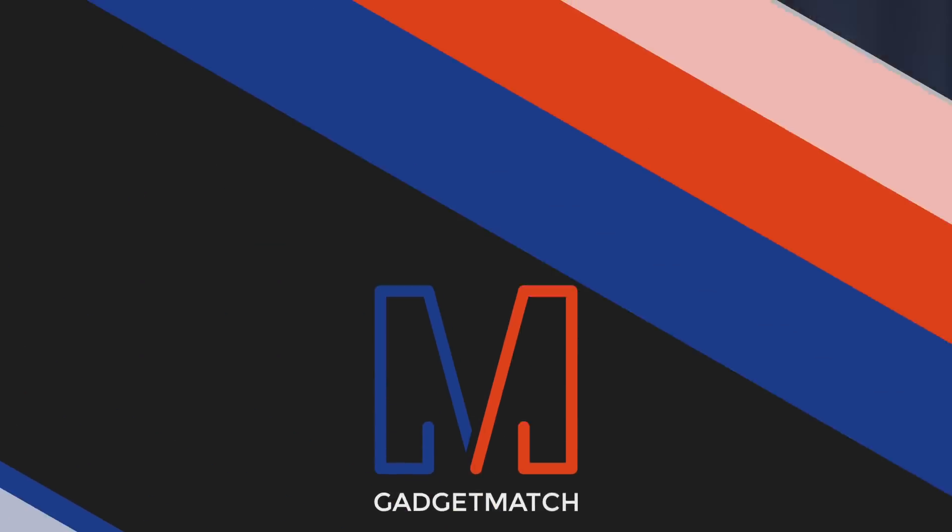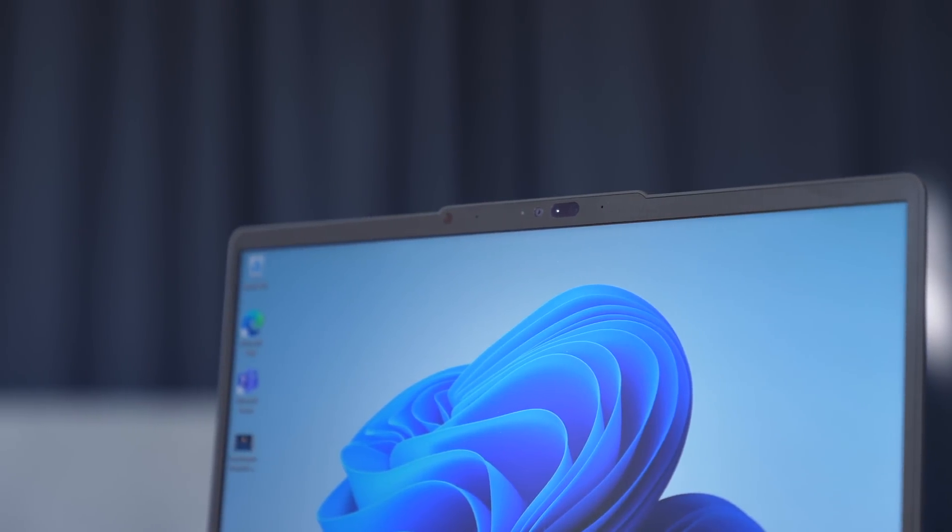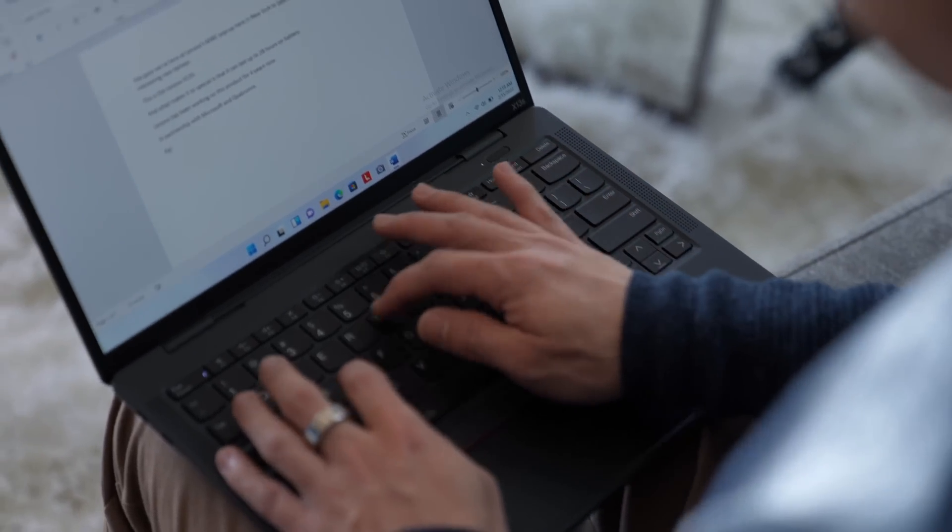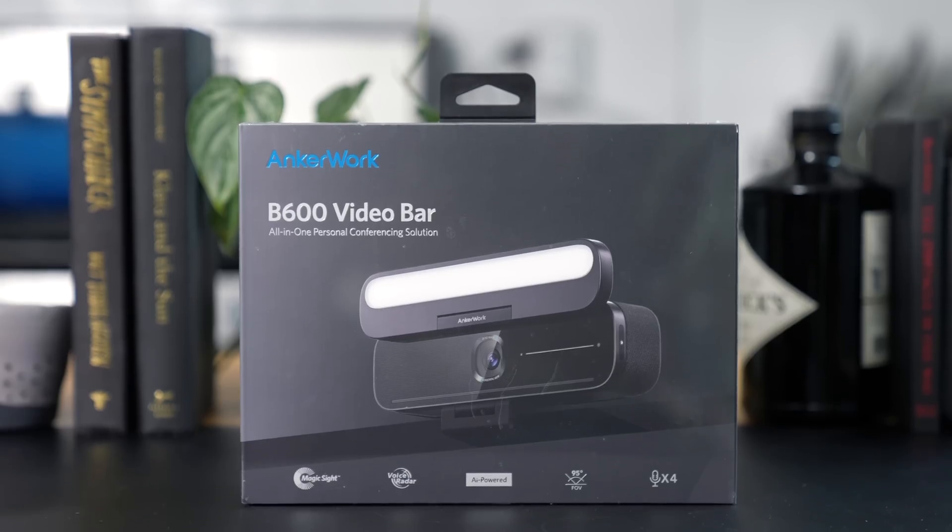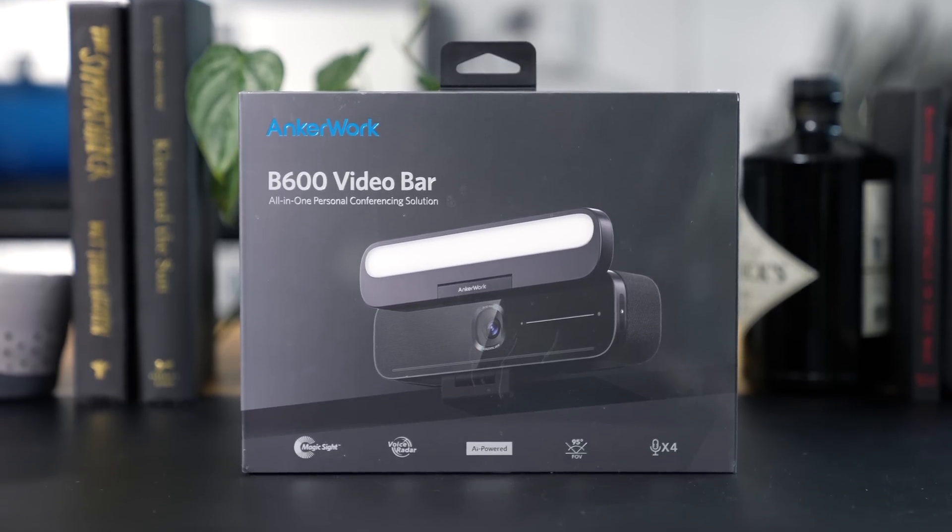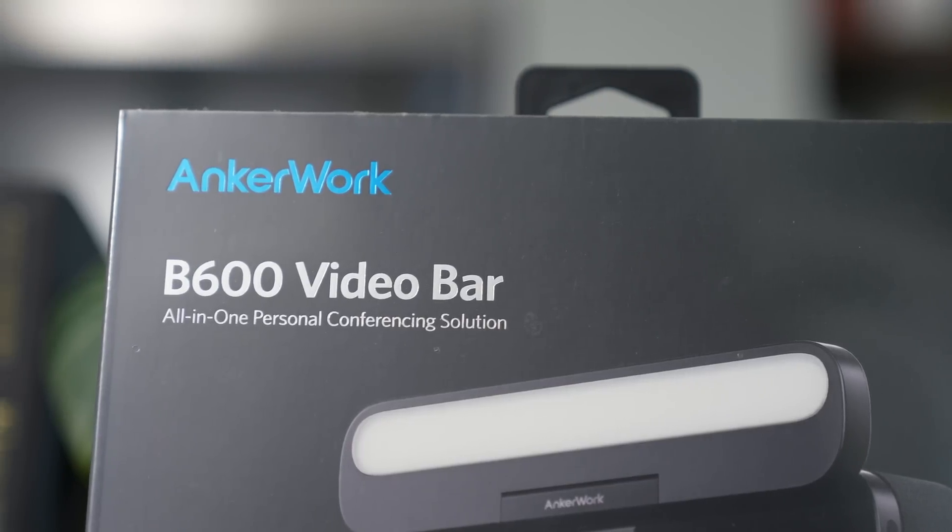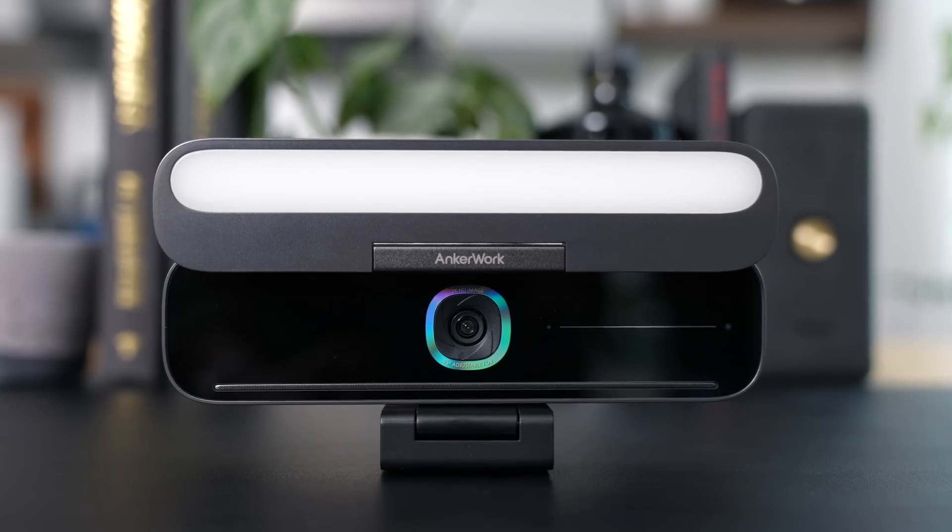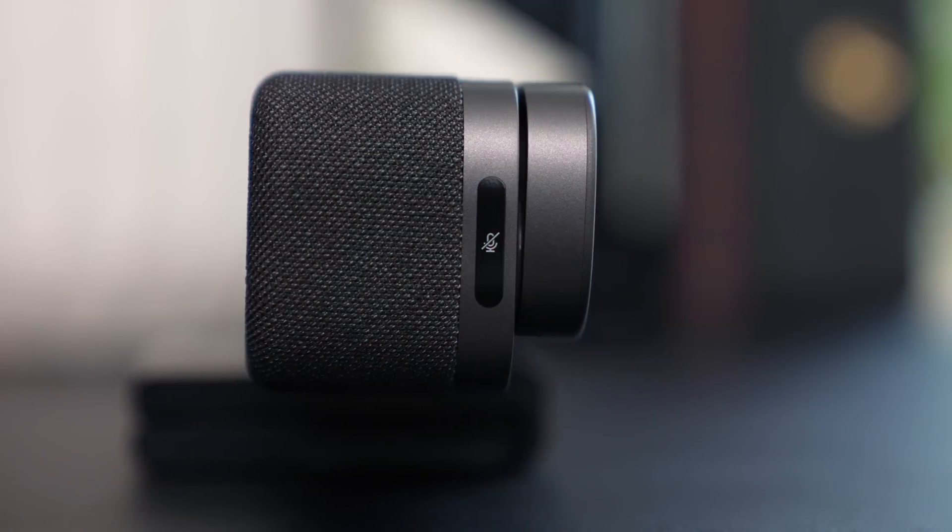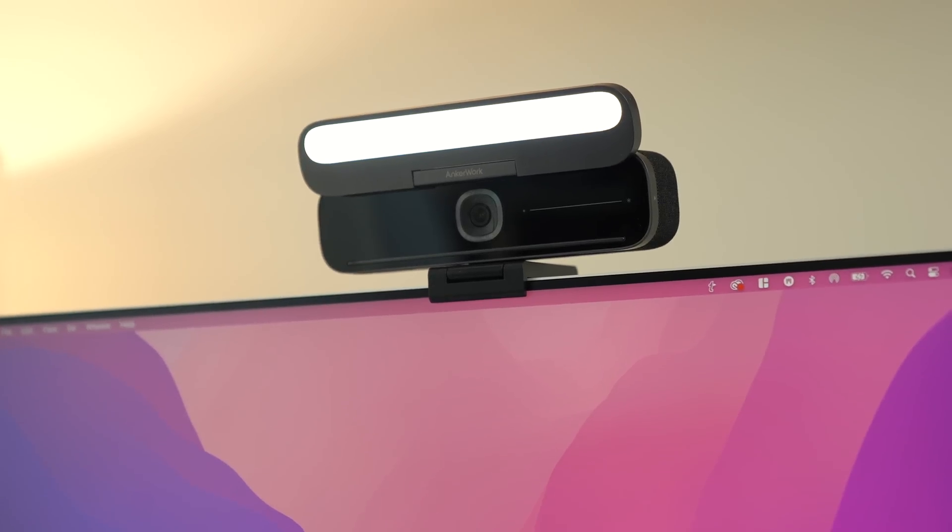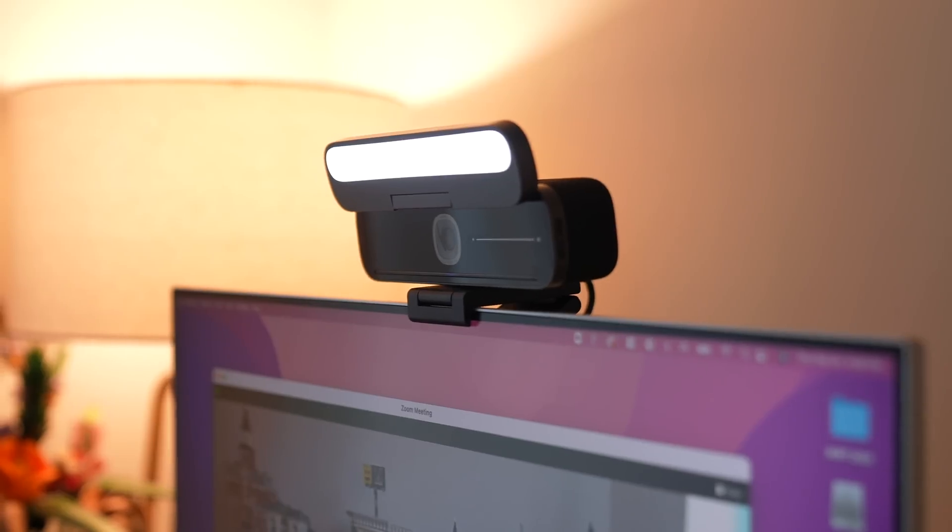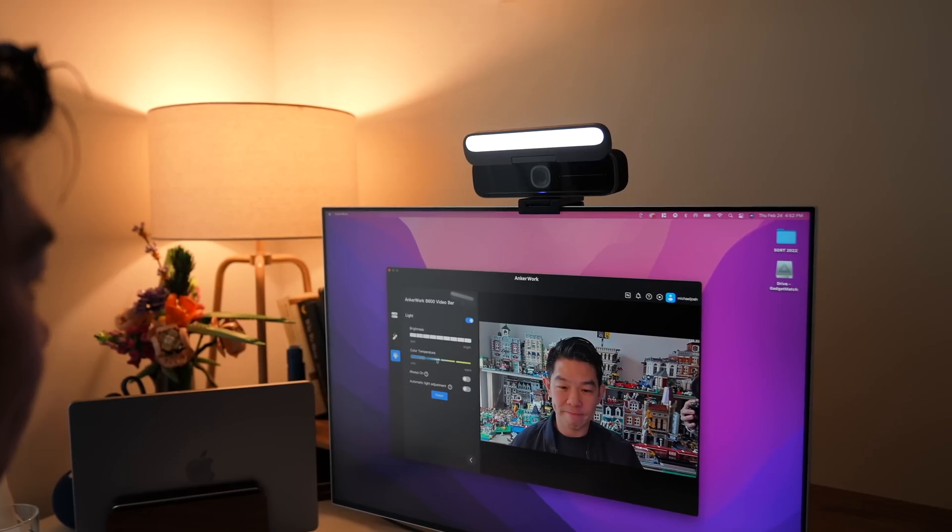Now, while the upgraded camera and mics are great and all, there's a lot more things you can do to improve your work from home setup. That's why I'm thrilled to be talking about this video's sponsor, Anchor Work Video Bar. It's an all-in-one camera with speakers, a microphone, and a light. Everything you need for a video call is housed in this body, leaving your desk clutter-free.